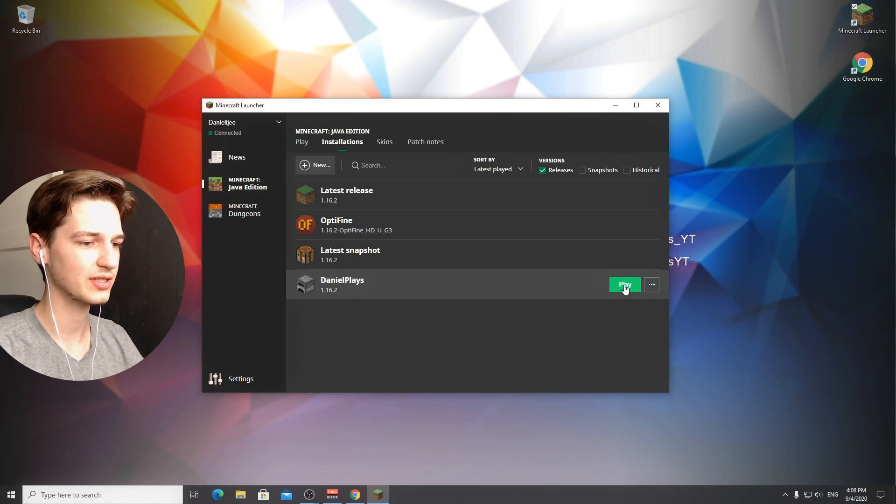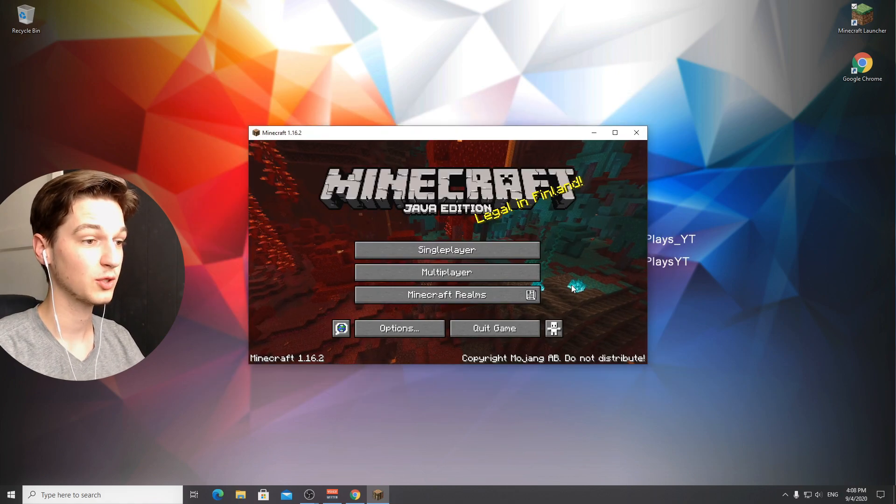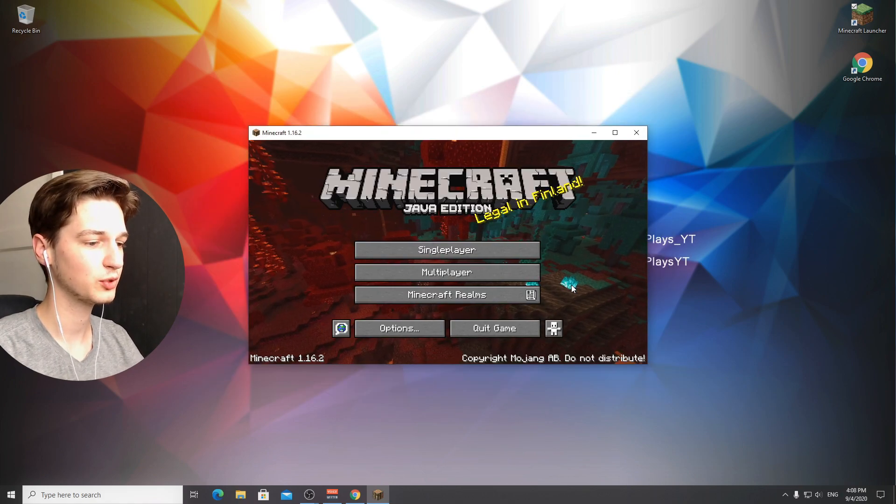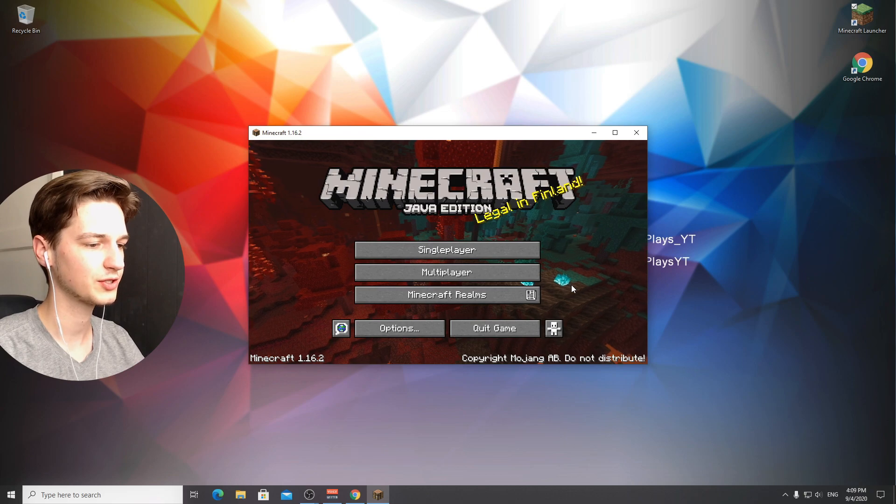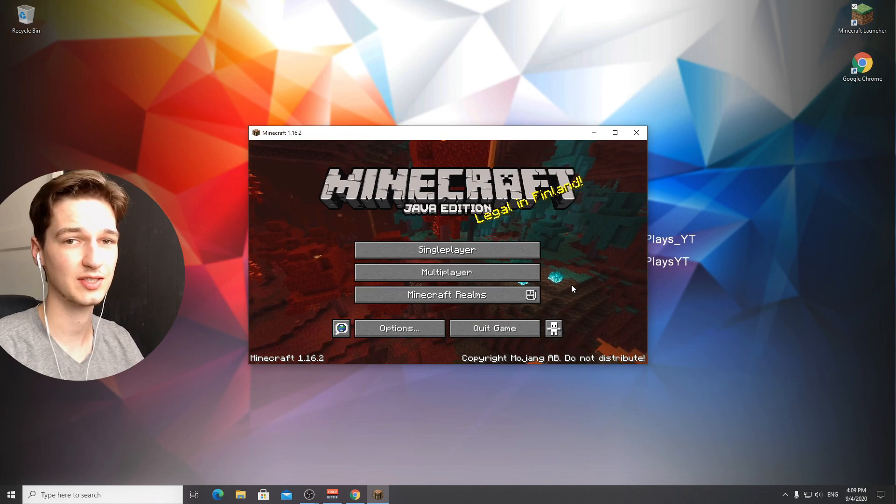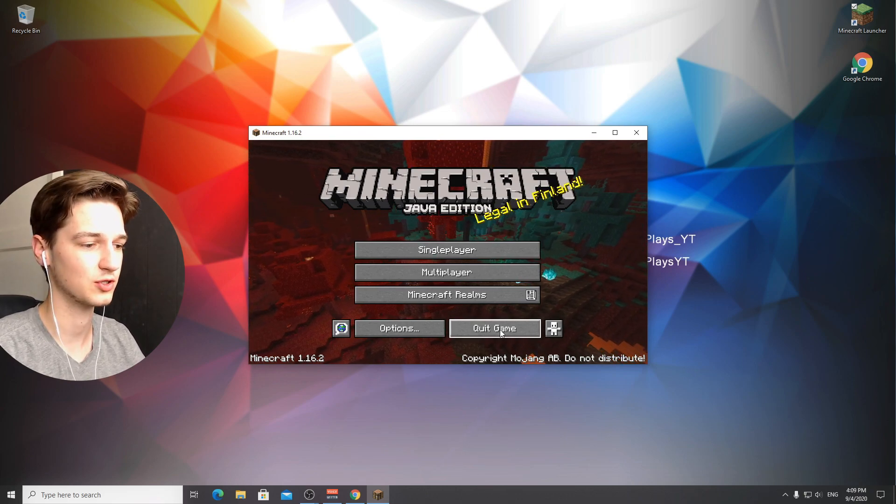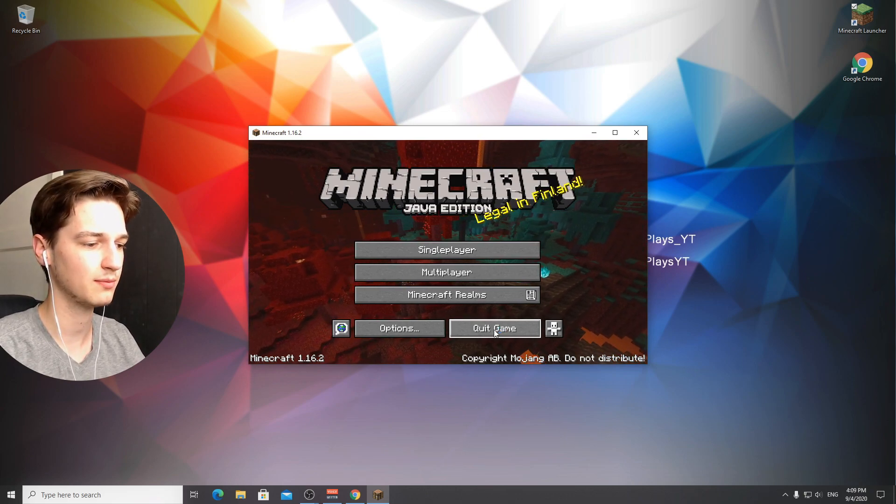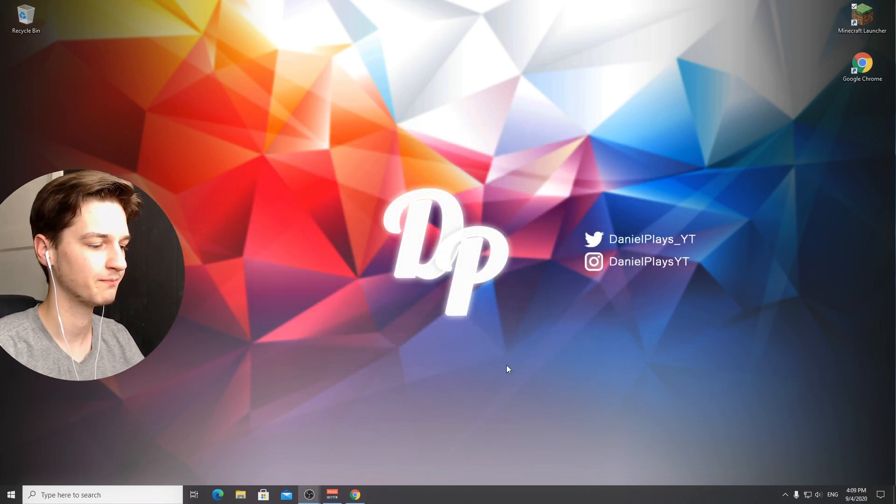Click play. Minecraft 1.16.2 has just launched successfully. This is actually enough, you can just click quit game at this point.